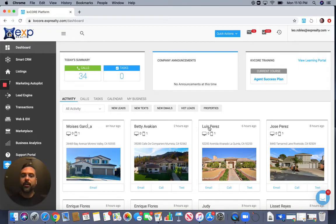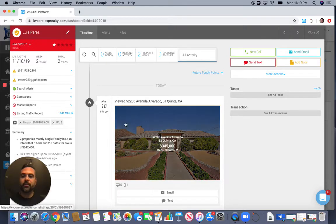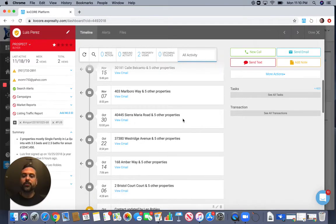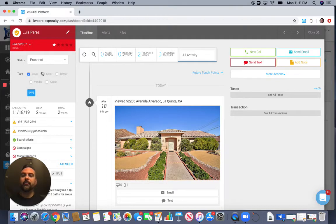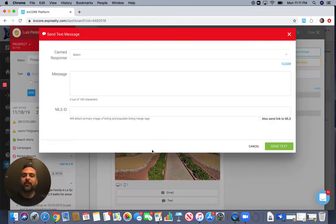Let me show you how the customer profile looks. You can see all the searches the customer has done — this customer has seen five properties and is actively looking. He's seen two properties this week. You have their cell phone number. If you determine they're not a buyer but a seller or renter, you can adjust that here. Depending on how hot they are, you can also modify their star rating.